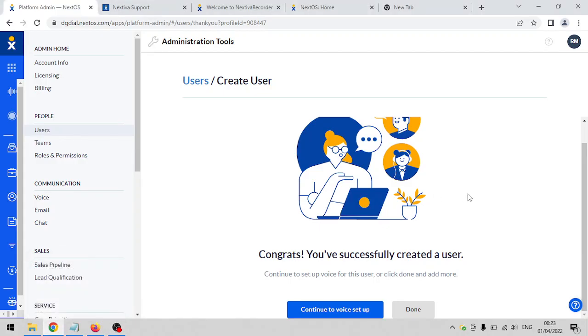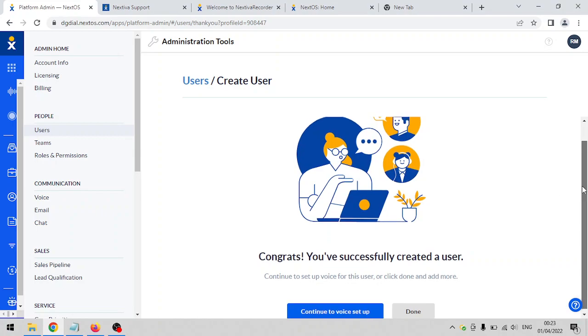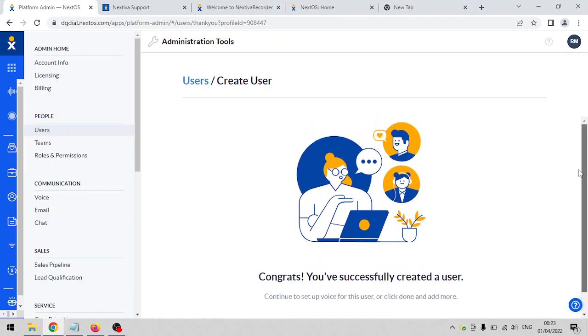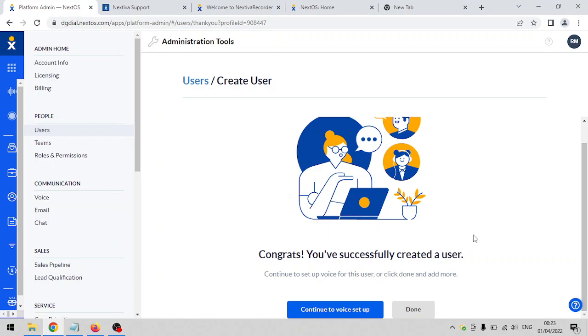Hi, welcome back. On the previous video we created a user account for your agent, and now we are going to assign a phone number to that recently created user account. The next thing you'll do after moving over to users and creating a user, assigning a license to it, is continue to voice setup.